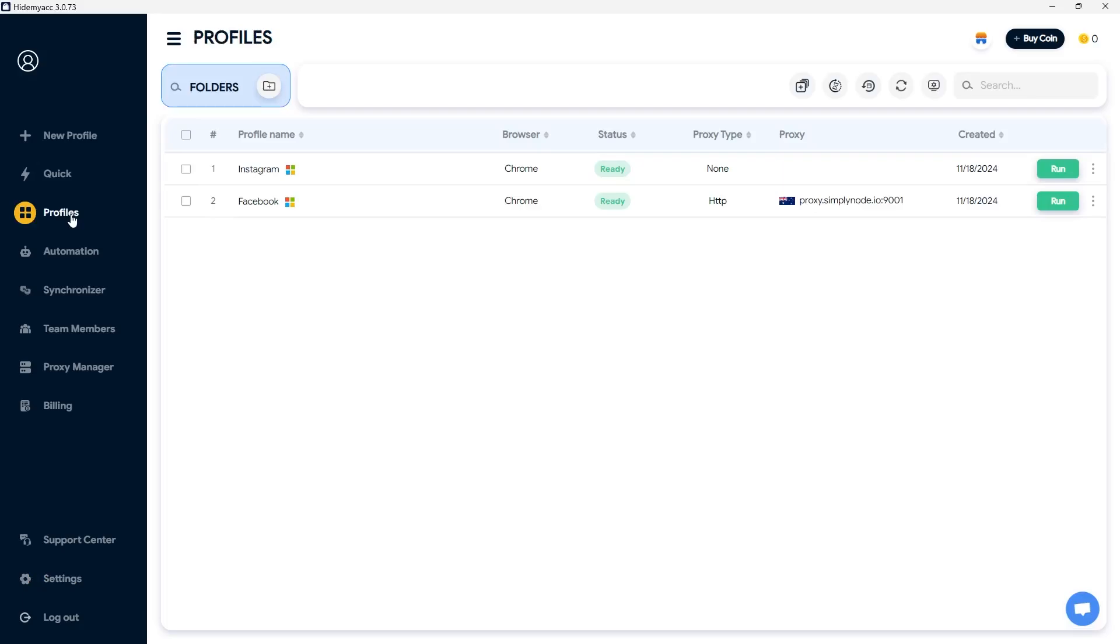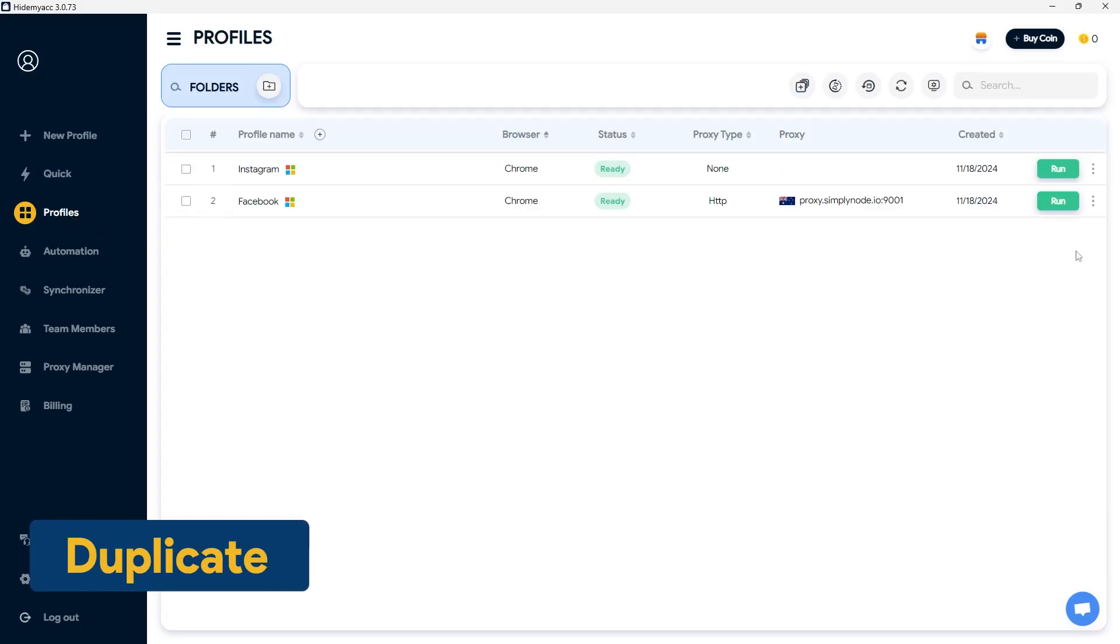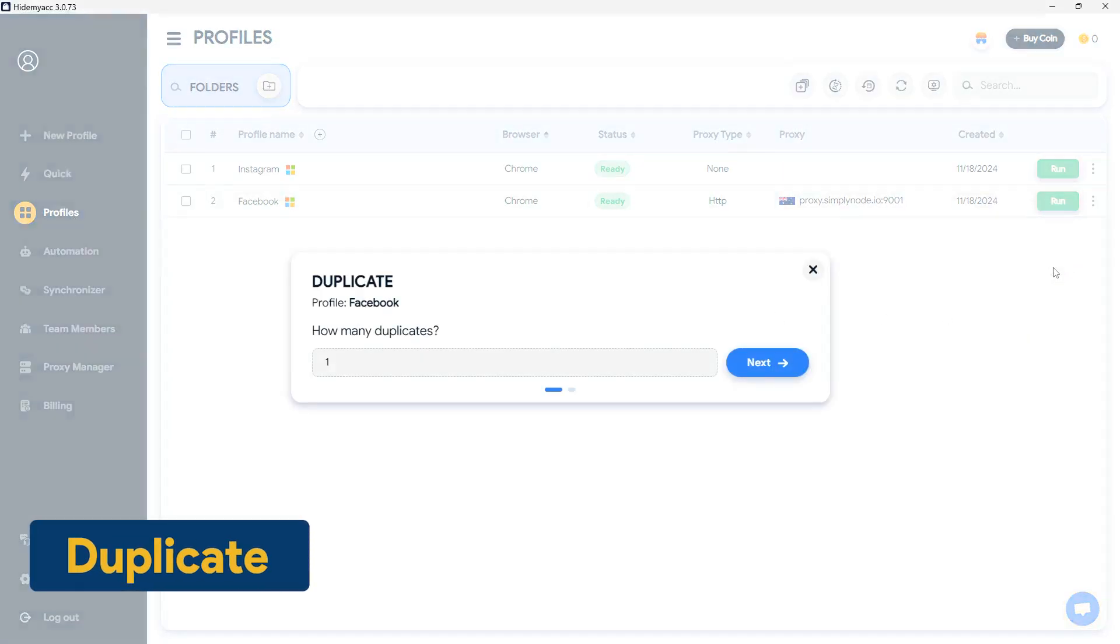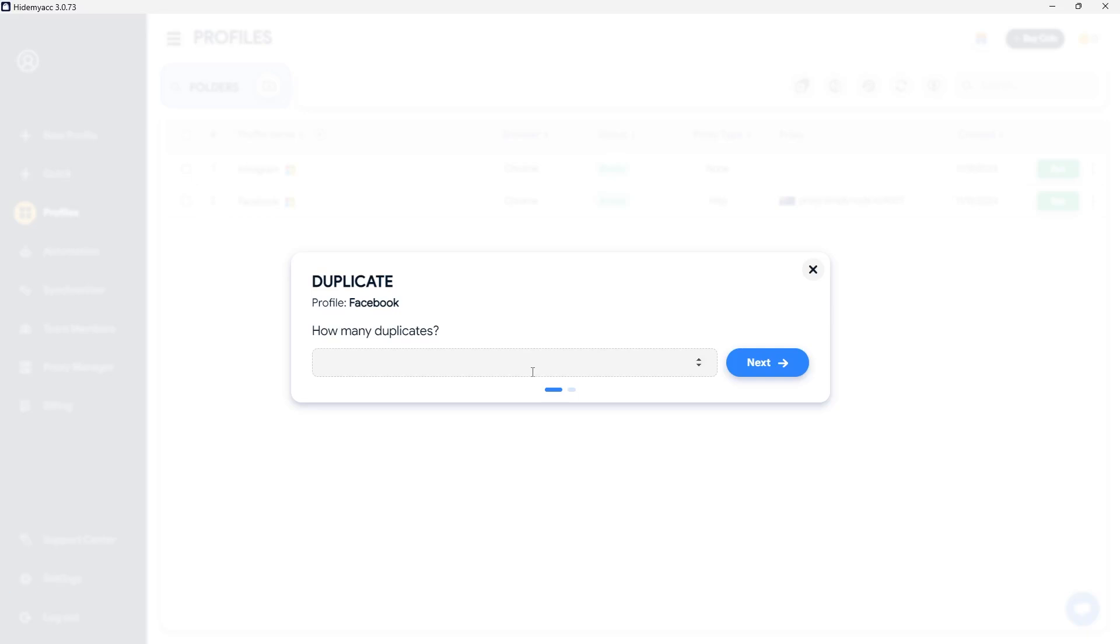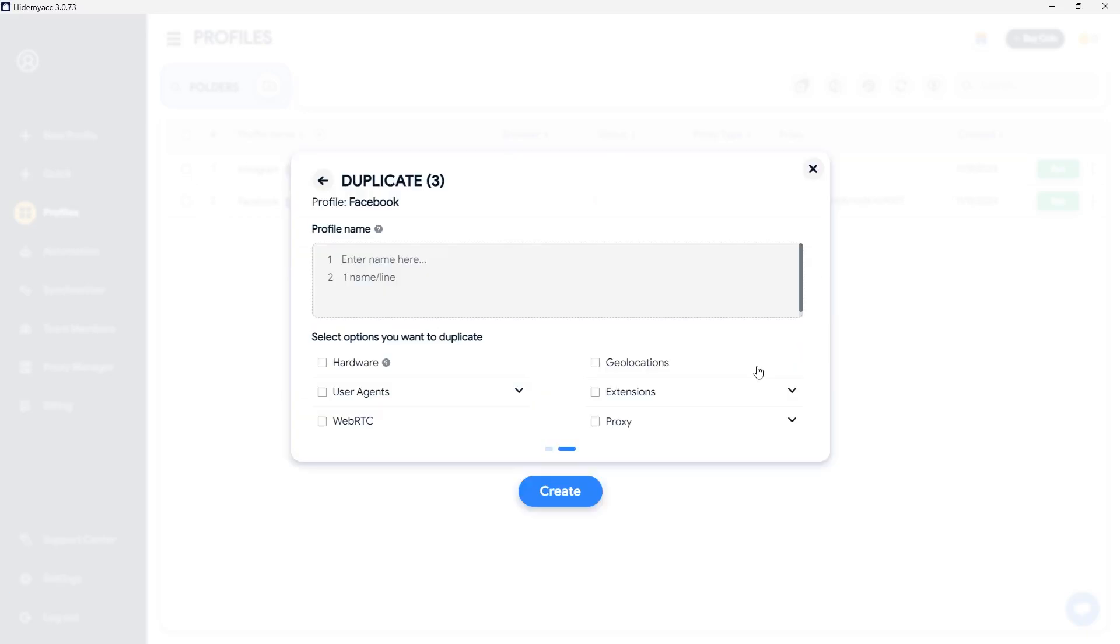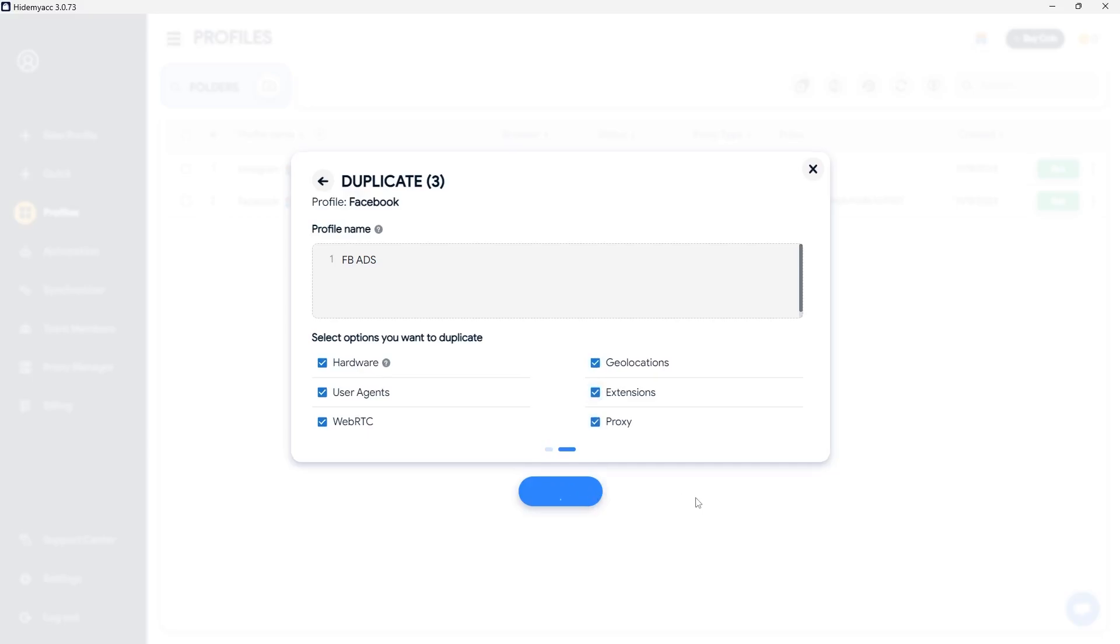From a single HideMyak profile, you can duplicate it into multiple profiles using the duplicate feature. Enter the number of profiles you wish to duplicate, set a name, and select the browser fingerprint parameters to copy to the new profiles. Click create to complete the process.